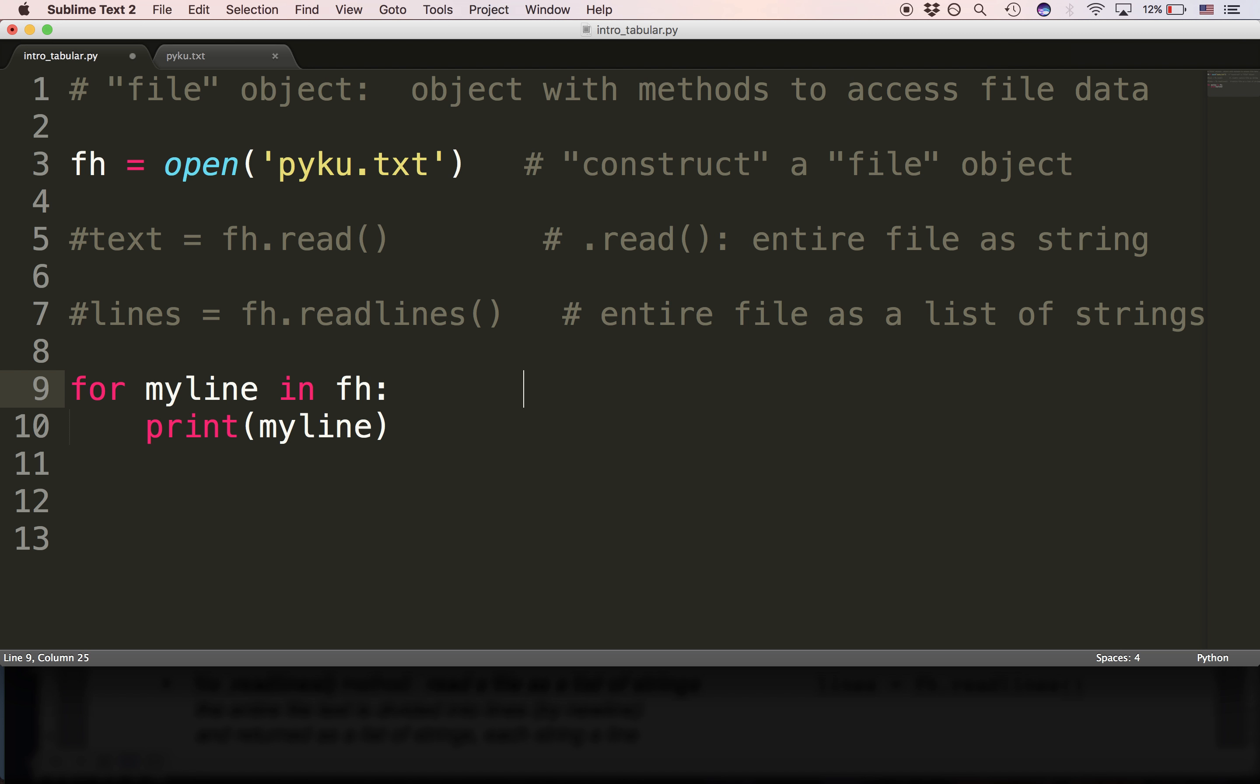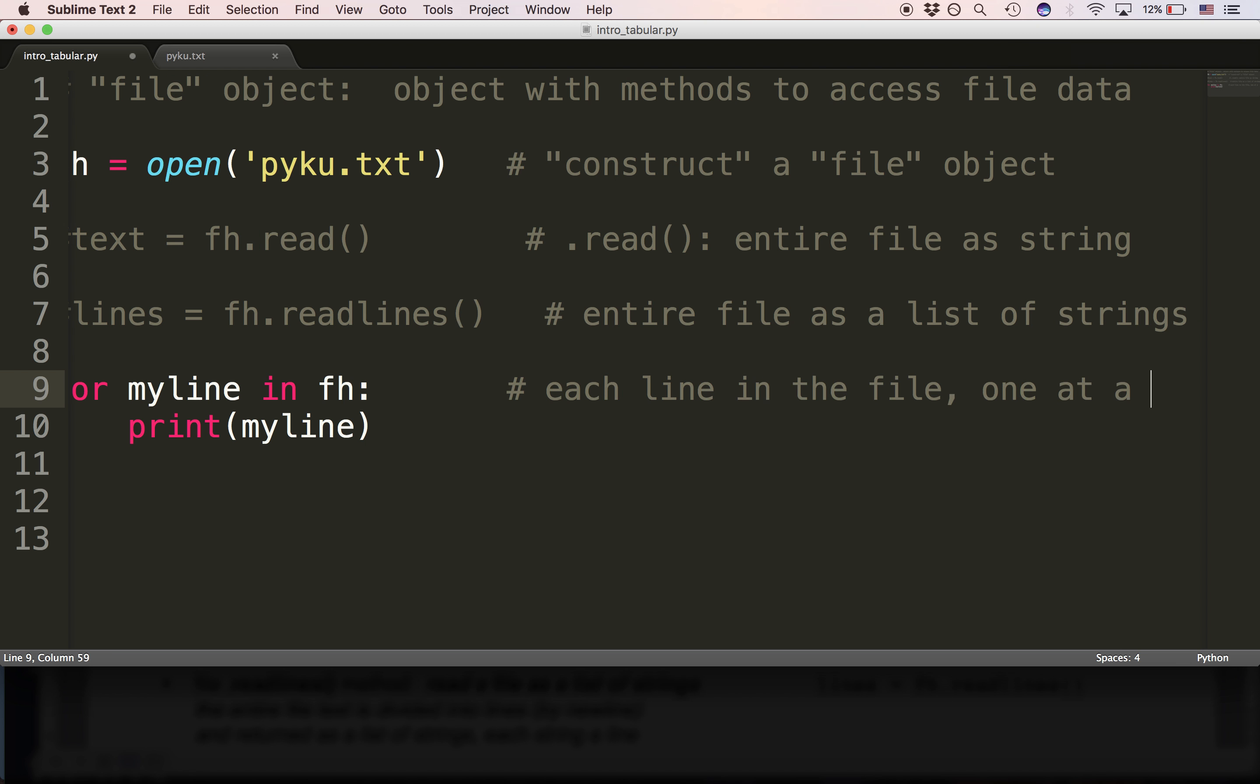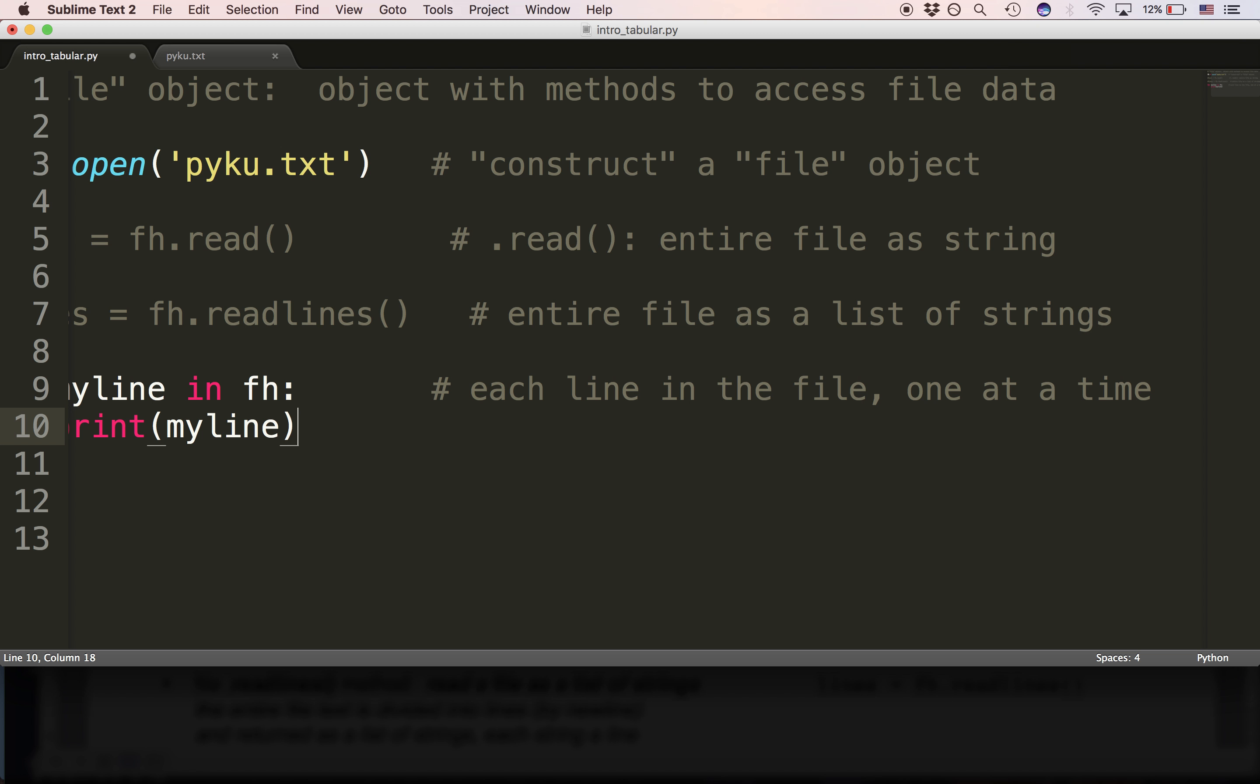For gives us each line in the file, one at a time, as a string.